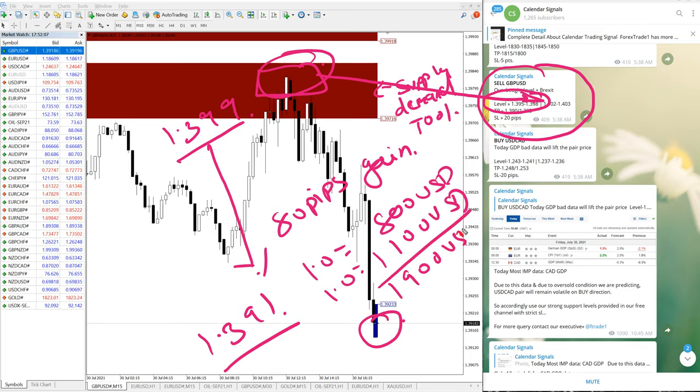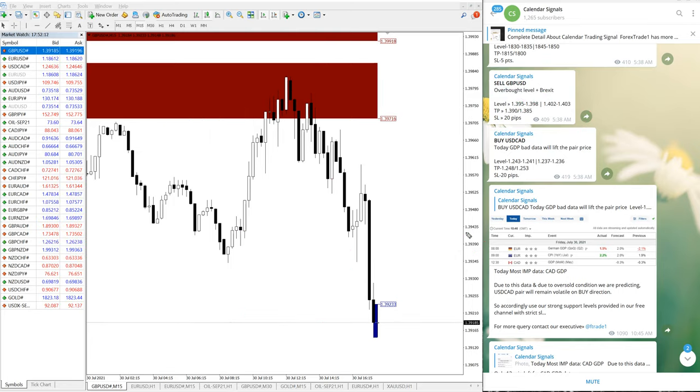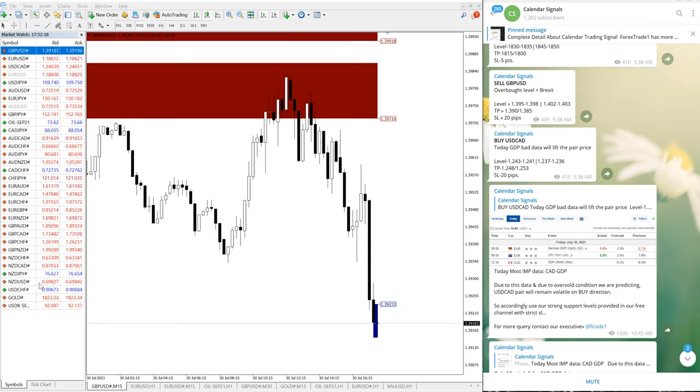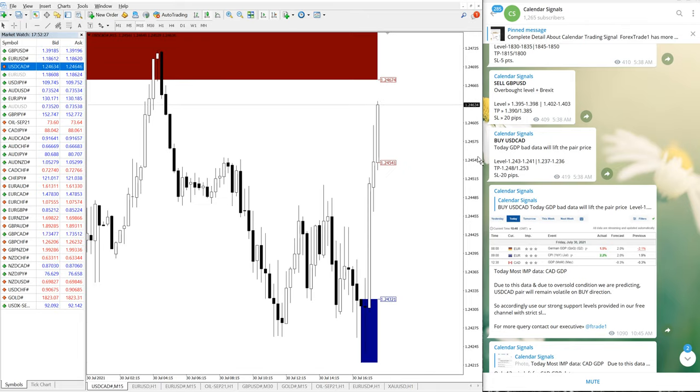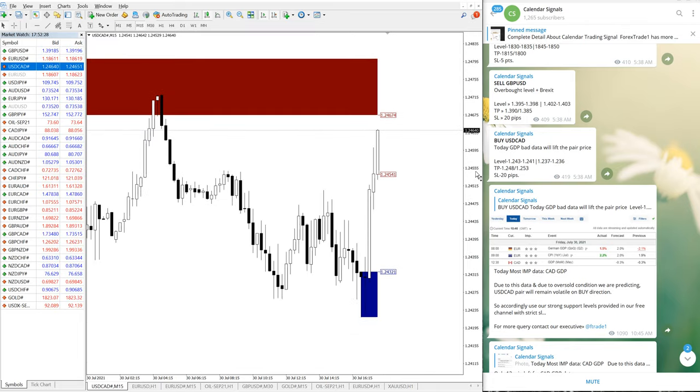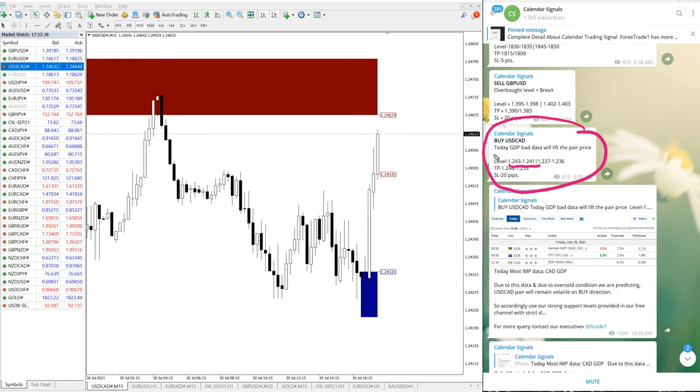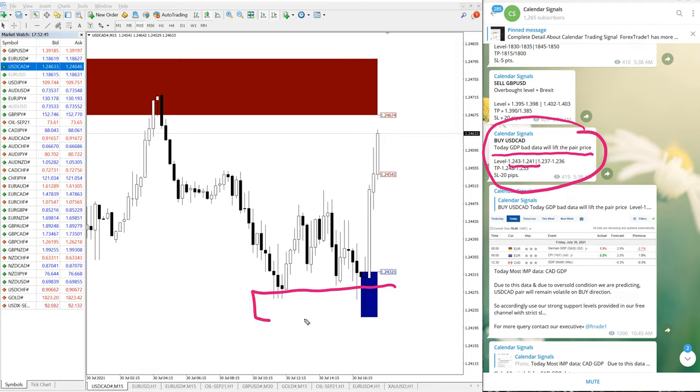Now we will see USDCAD. Okay, still it is going up. This is the USDCAD signal we have provided - entry of 1.243 to 1.241. And also we have provided the GDP data, we are expecting bad, not so much good. And this is our support criteria, and precisely here you can see 1.243.